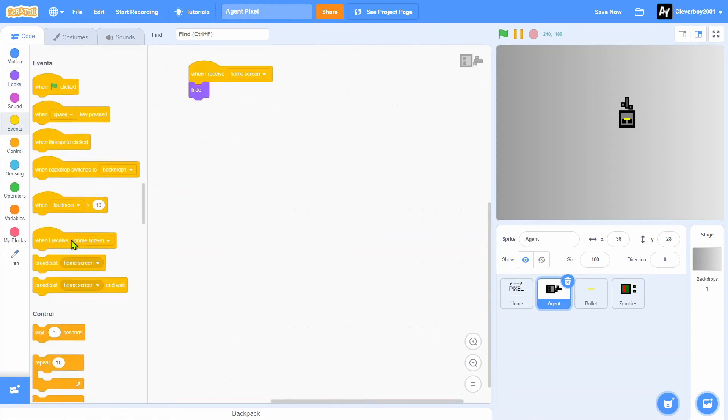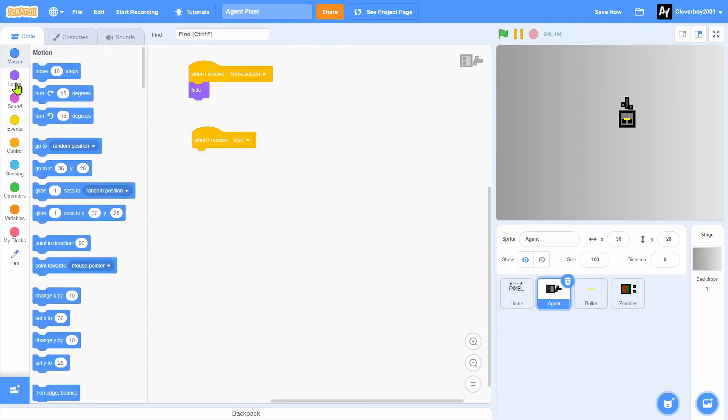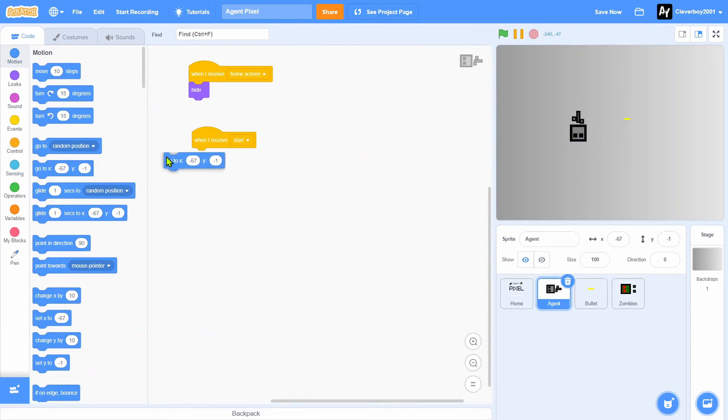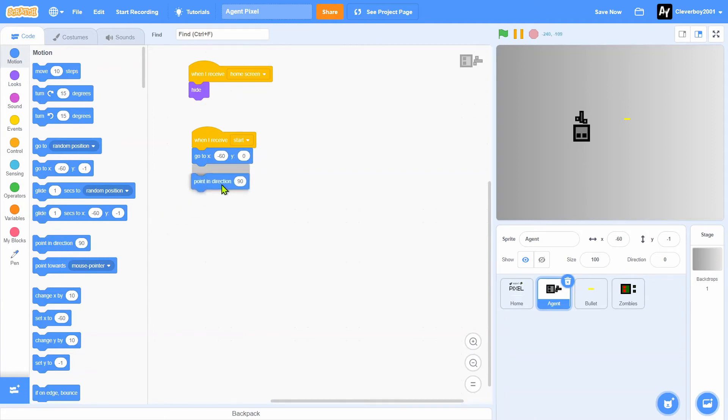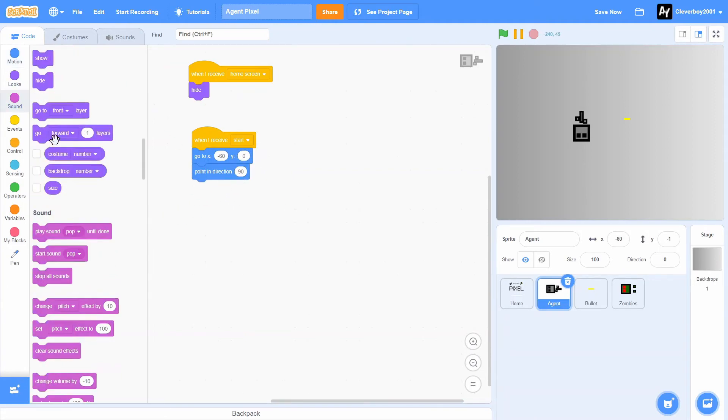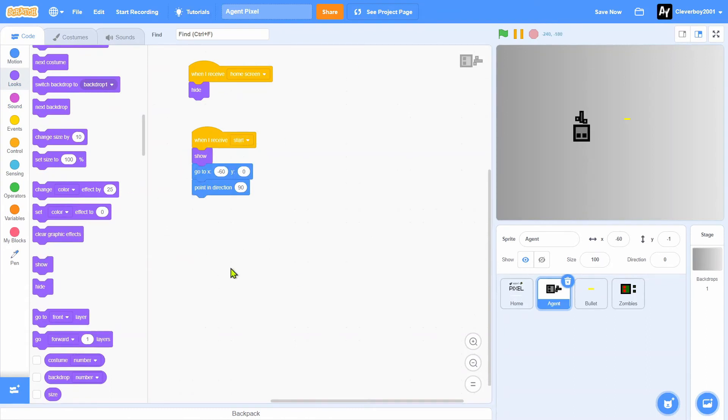Now let's go to Agent and we'll put in when I receive home screen, we'll hide. Then when I receive start, we will go to like this area here, go to x negative 60, y zero. Then we'll put in direction 90 and we'll show it.